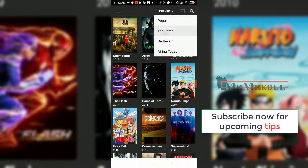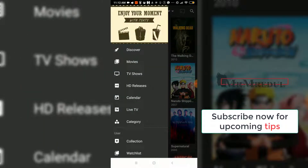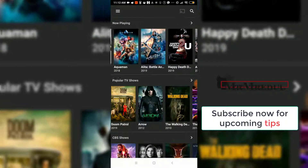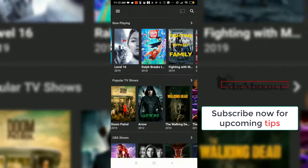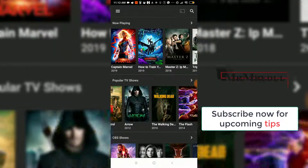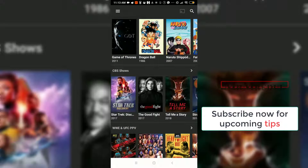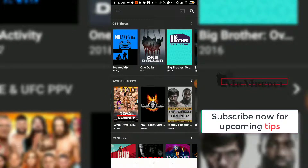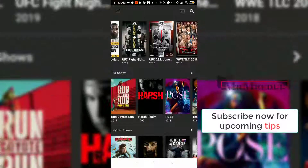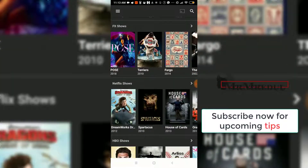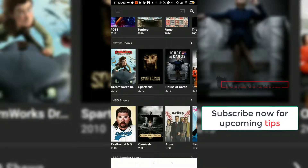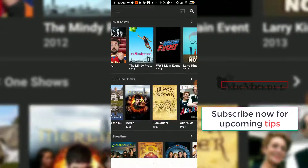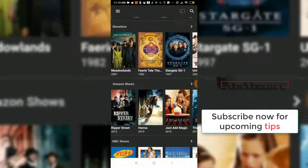Here you can see there is a Discover section, showing what is now playing in cinemas — popular movies recently released — and popular TV shows. You can also find CBS shows, WWE and UFC content, Netflix shows, HBO shows, BBC America shows, Hulu shows, BBC One shows, Showtime, and Amazon shows.